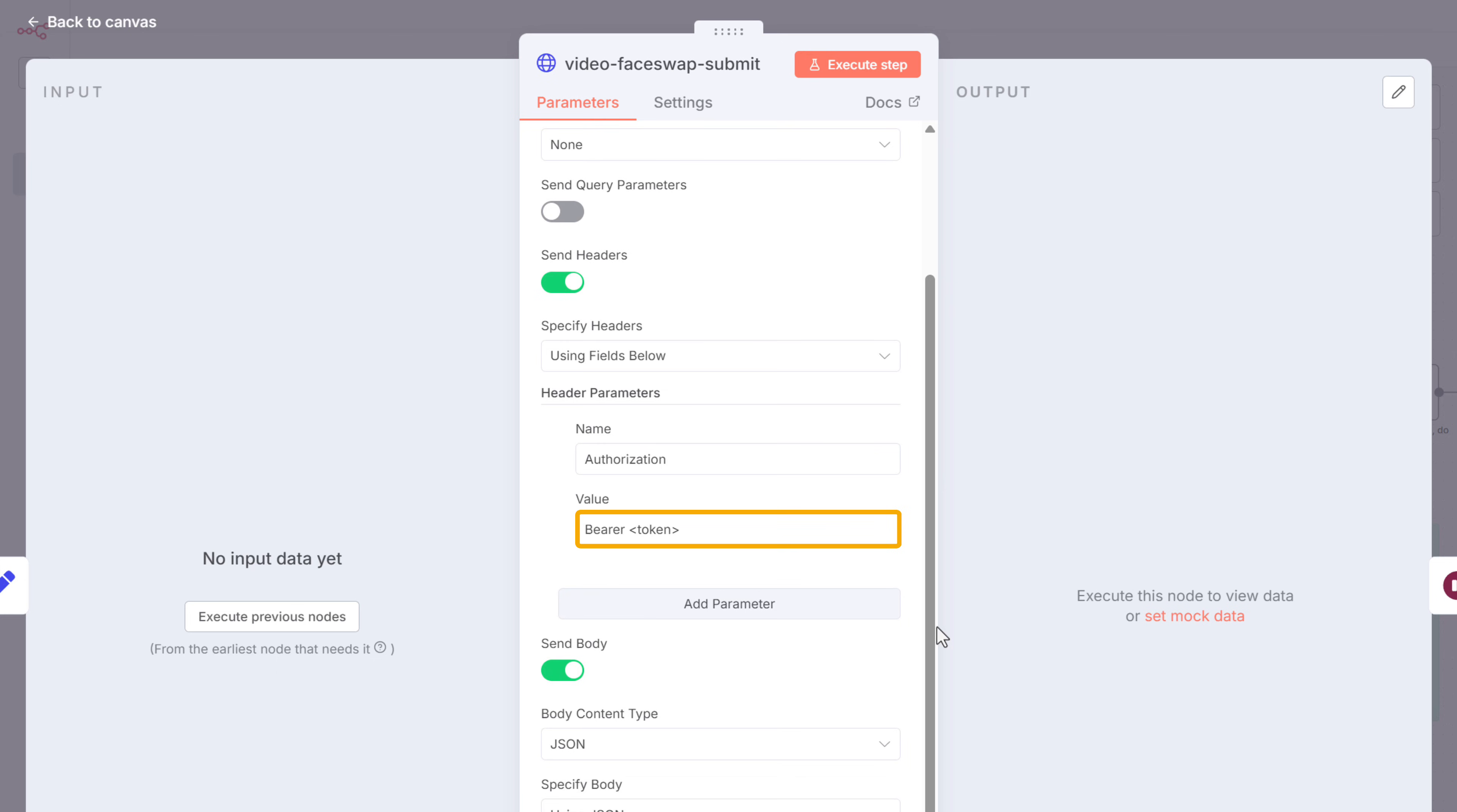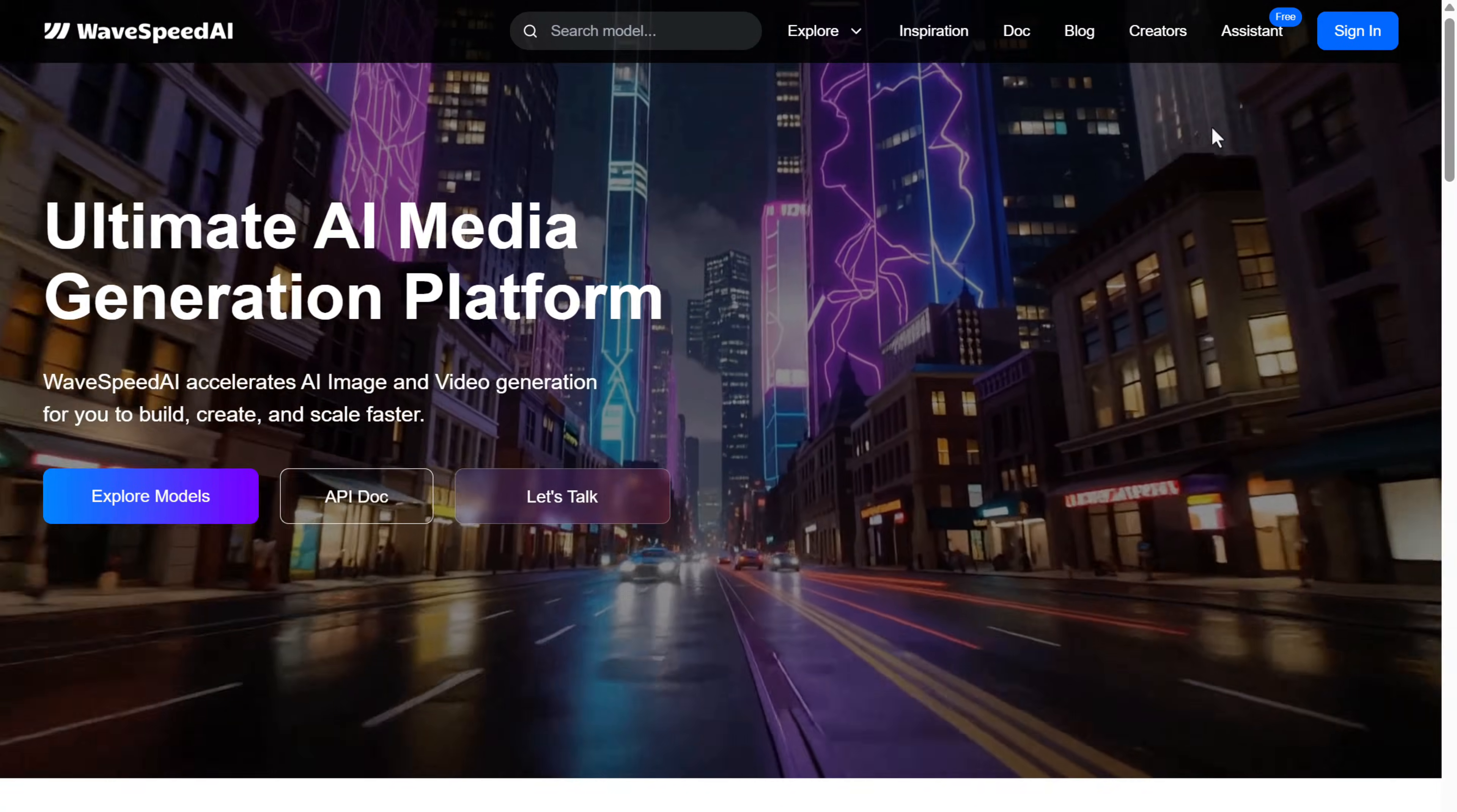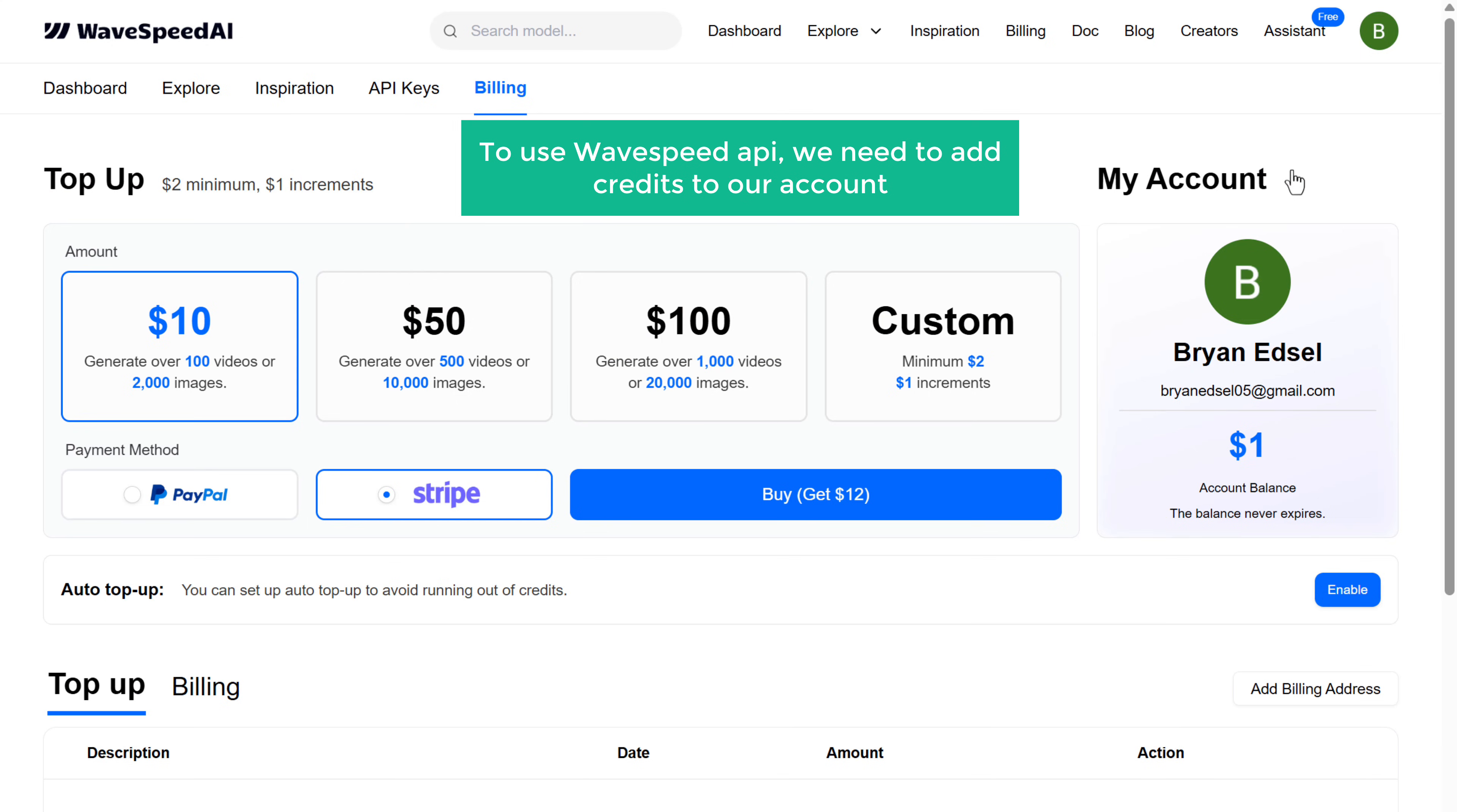To get the API key, click the link in the description and it will take you to this page. Now click here and sign in with your Google account. Now click here, go to billing. To use wave speed API, we need to add credits to our account. So let's select the plan that best suits our need.